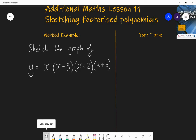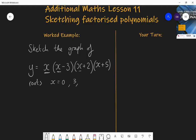This has roots where x is zero, where x is three, where x is minus two, and where x is minus five. Those are the values of x which make each bracket equal to zero and therefore make the entire expression equal to zero. With the first x, think of it as x plus zero in a bracket — a value of zero makes it zero and makes the entire expression zero. So we have four roots.